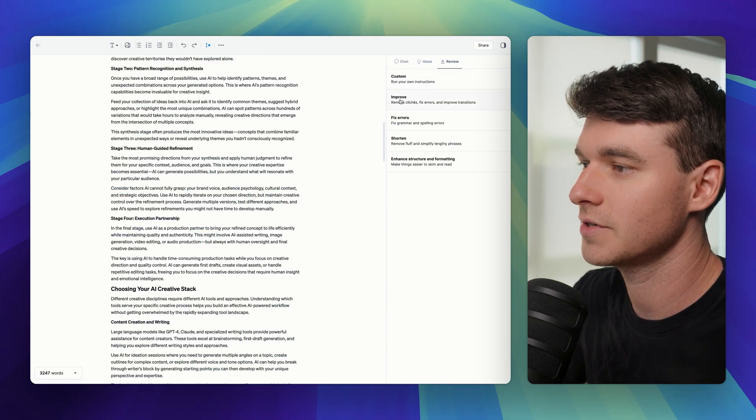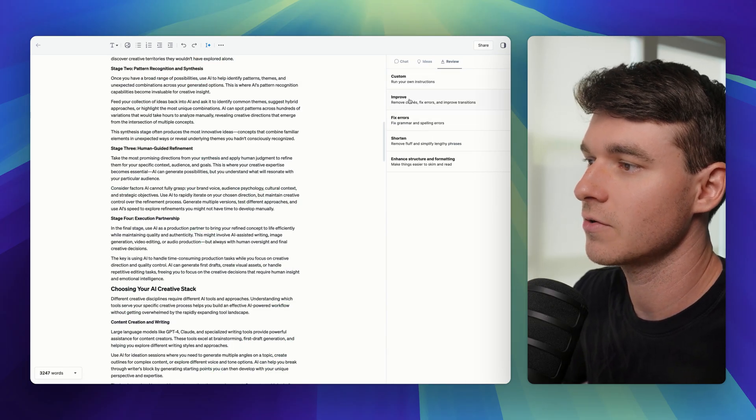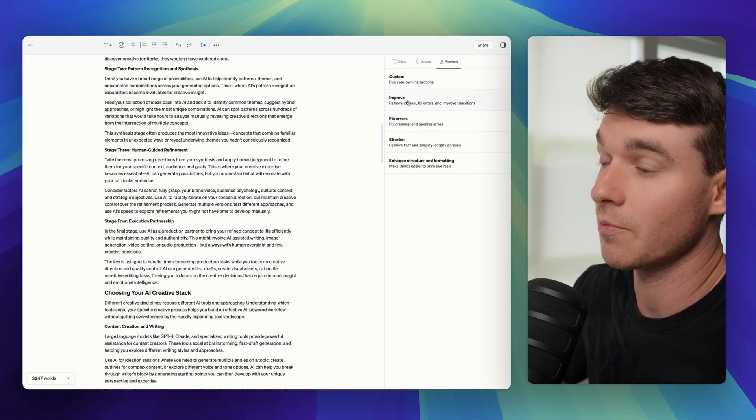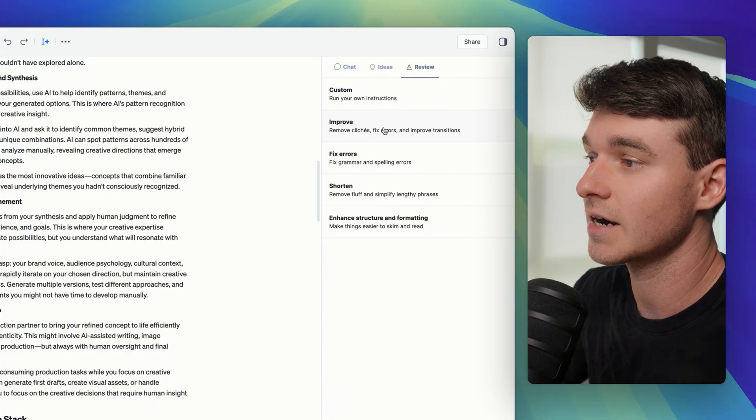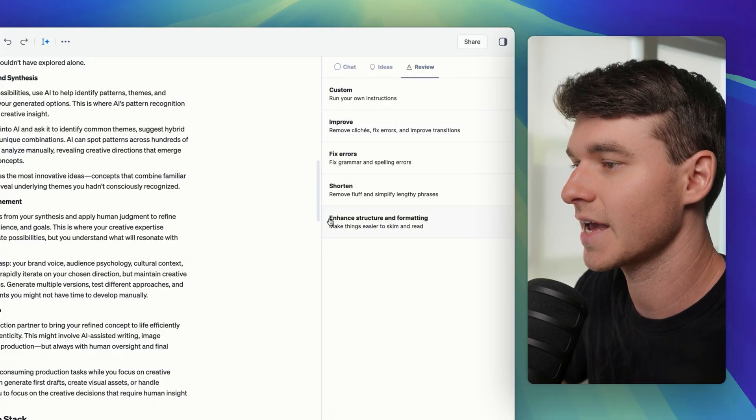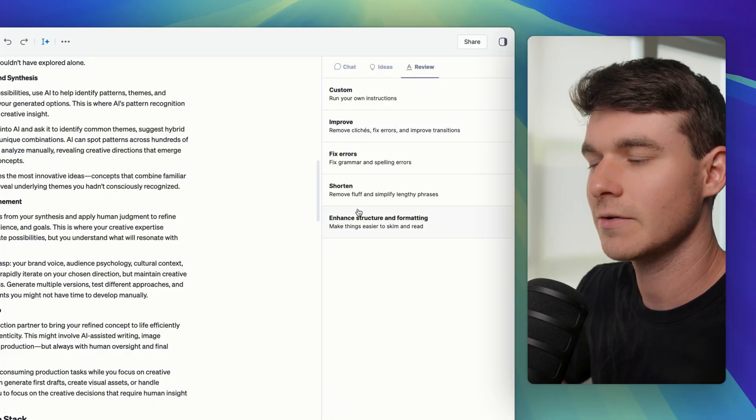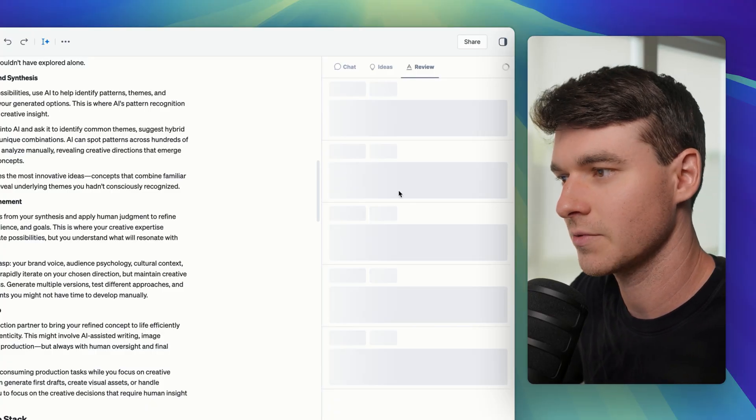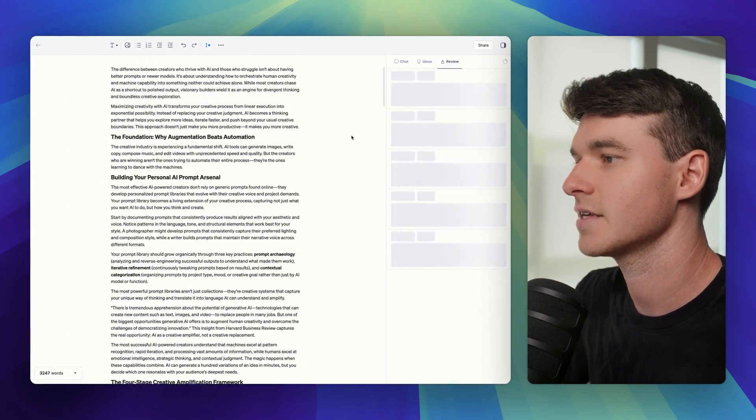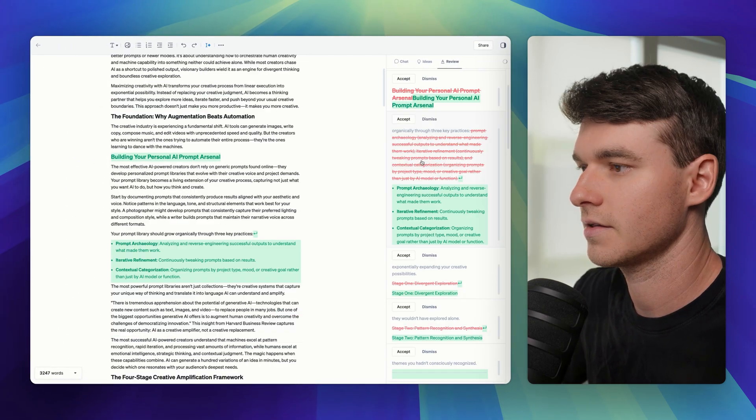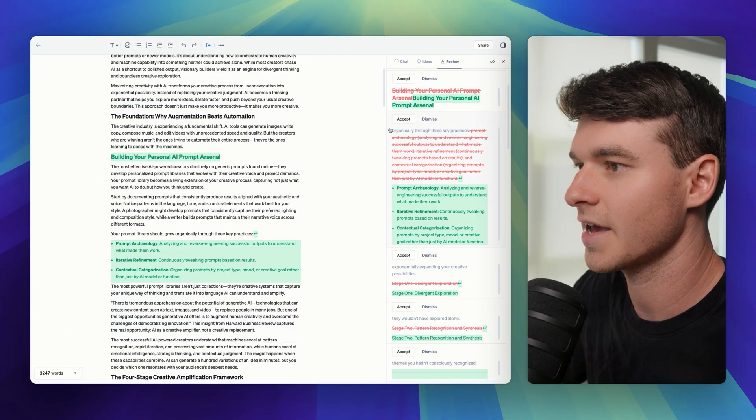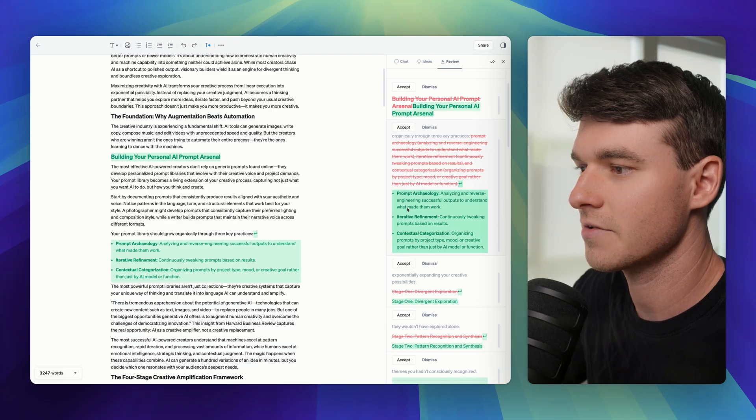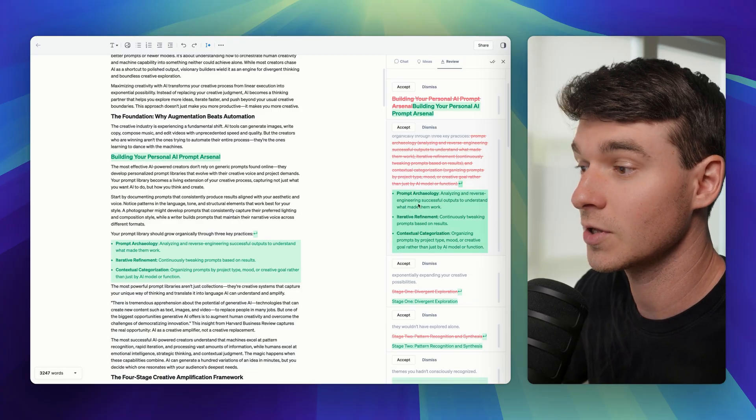And then of course you have the other presets. So if you want to just improve the document, you can analyze it entirely. This last one's interesting. It says enhanced structure and formatting. That was pretty unique. So let's see what that one does. So it's going to analyze the document again, and this is cool. So you can see it took a paragraph and made it into bullet points.